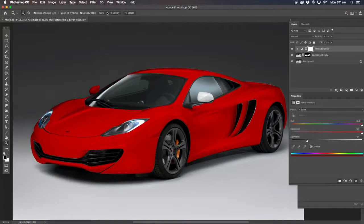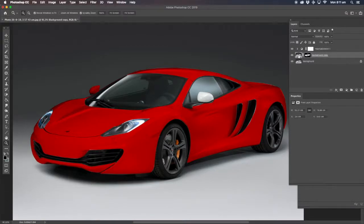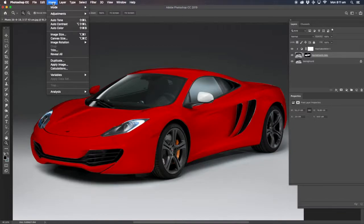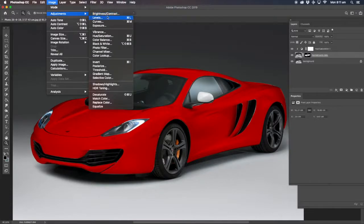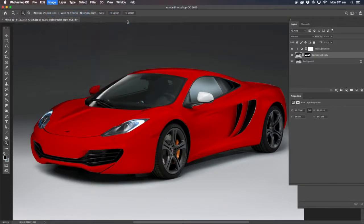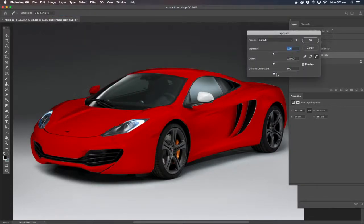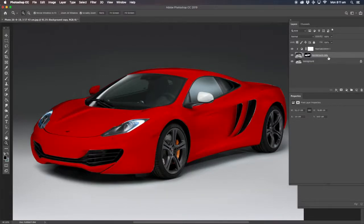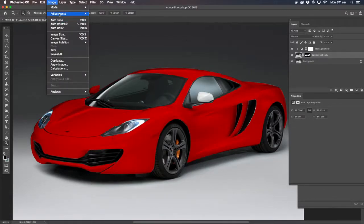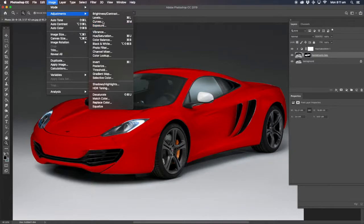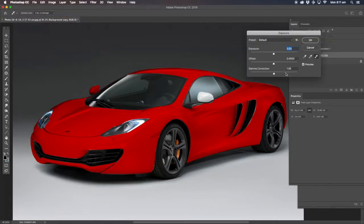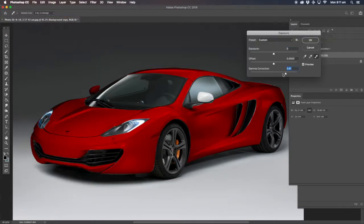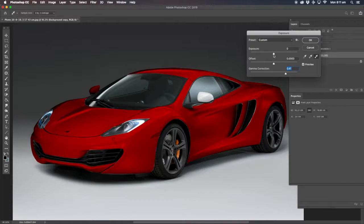Now while we've still got that, we click on the actual layer itself and go to image adjustment exposure. And you can play around with it like this as well. So you get some more shadows and stuff like that.